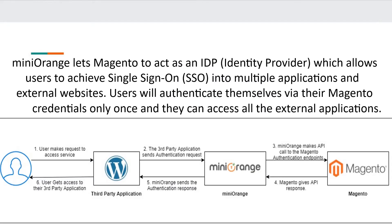Mini Orange lets Magento act as an IDP which allows users to achieve single sign-on into multiple applications and external websites. Users will authenticate themselves via their Magento credentials only once and they can access all the external applications.